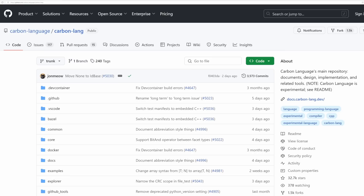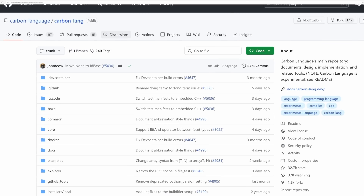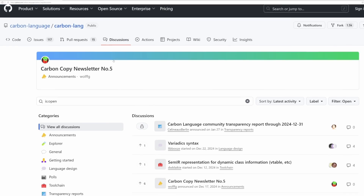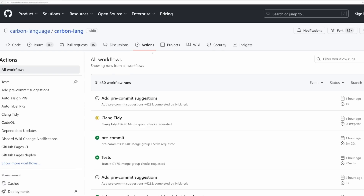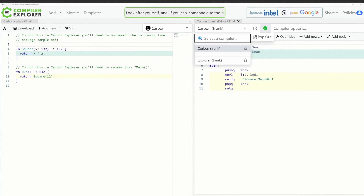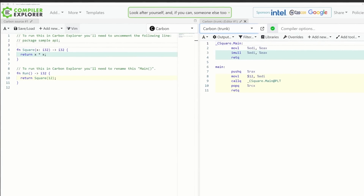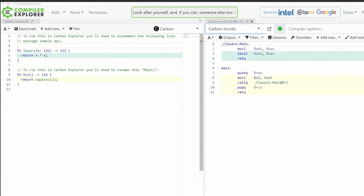It remains to be seen what Carbon will implement for metaprogramming. Error handling is still undecided. Lambda functions, coroutines, and concurrent programming are also planned. This video is not a comprehensive overview, so I strongly encourage you to check out the Carbon repository on GitHub. If you want to experiment with it now, you can try it on Compiler Explorer — it's still very early stage, but it's fun to play around with.